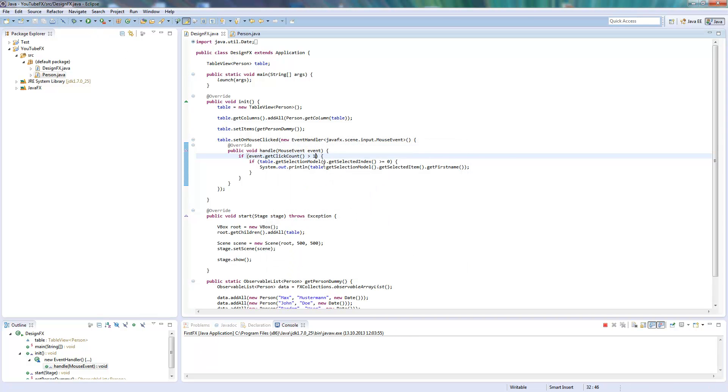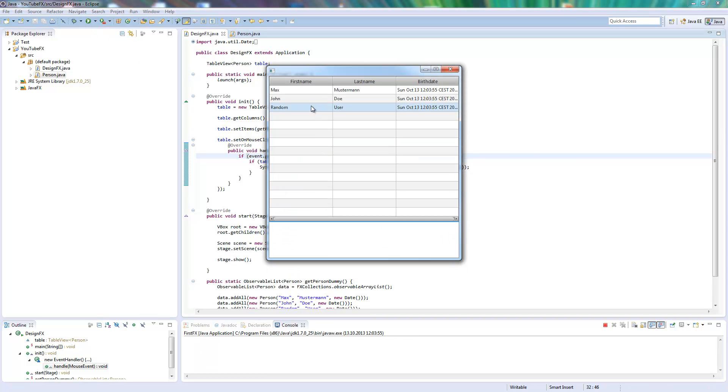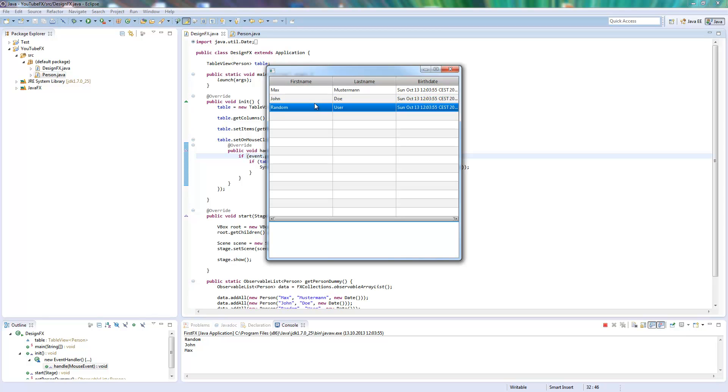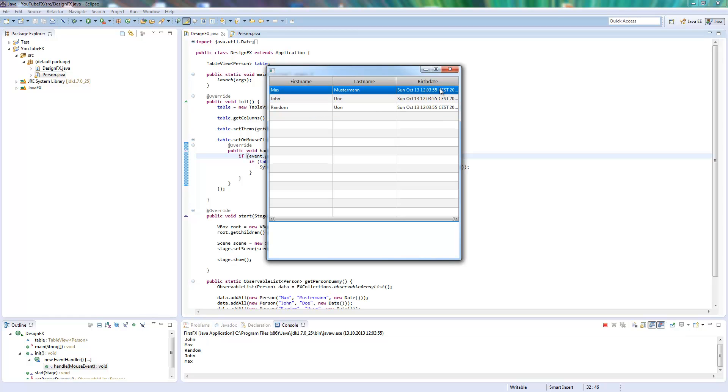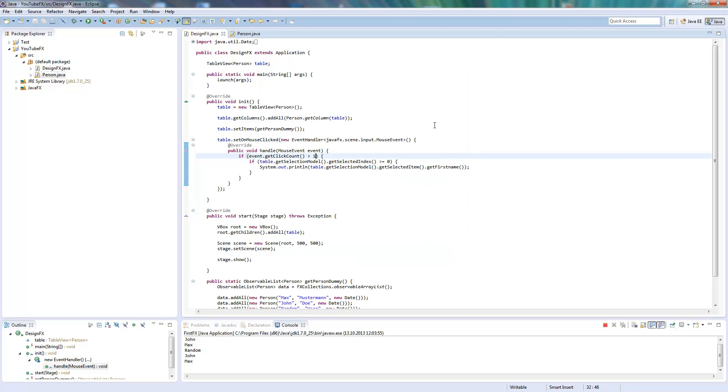So I can click here and get the object back. So I can do with the object whatever I want, not only give out the name. I can give this to another method, whatever.